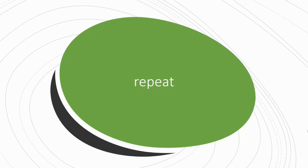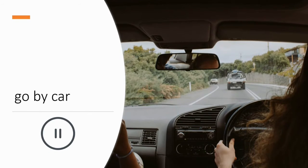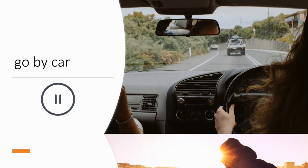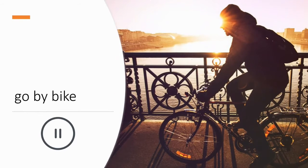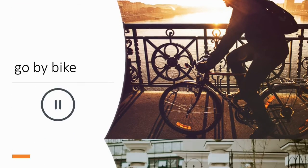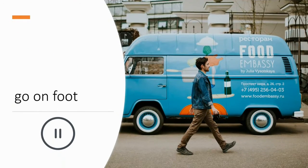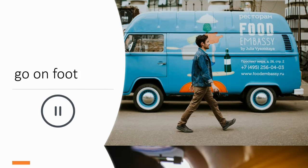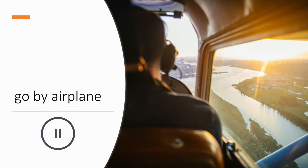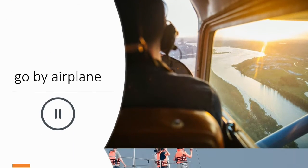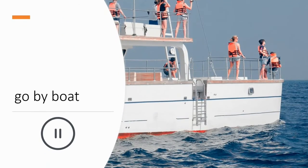Now let's repeat. Go by car. Go by bike. Go on foot. Go by airplane. Go by boat.